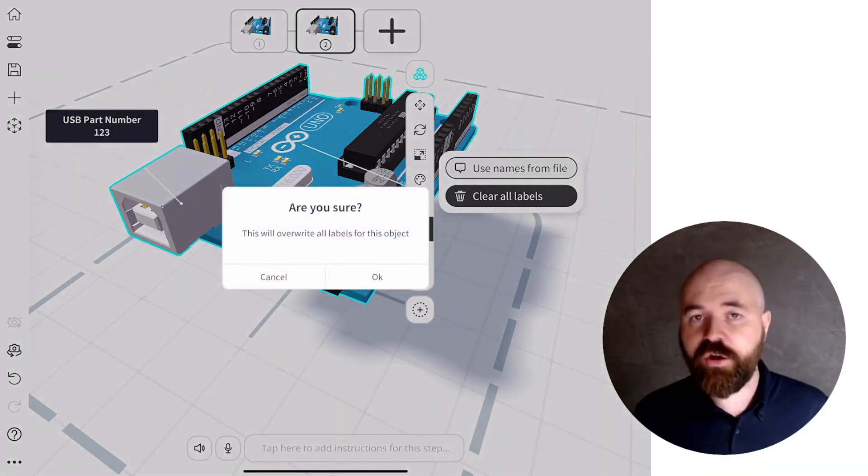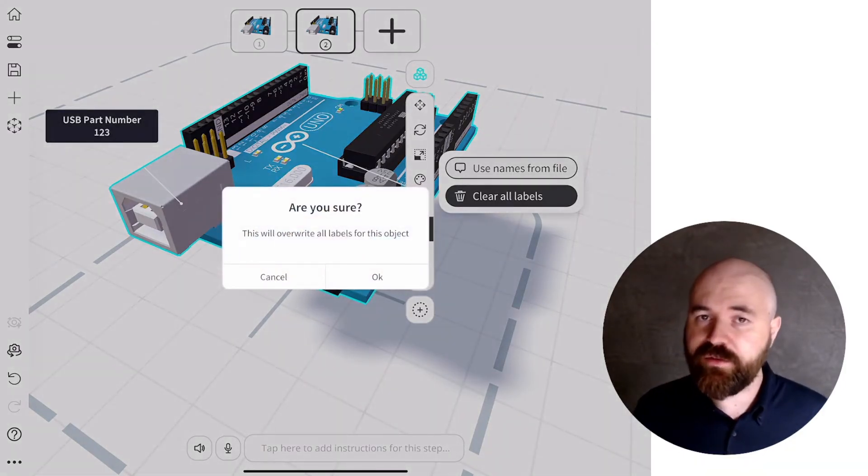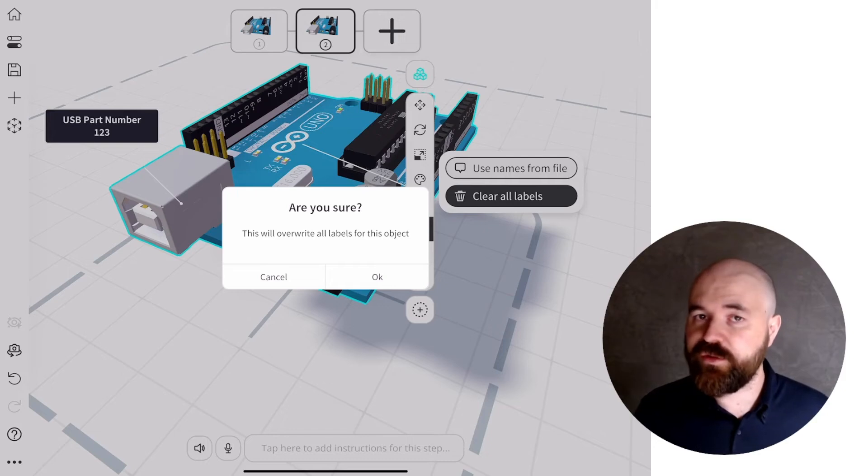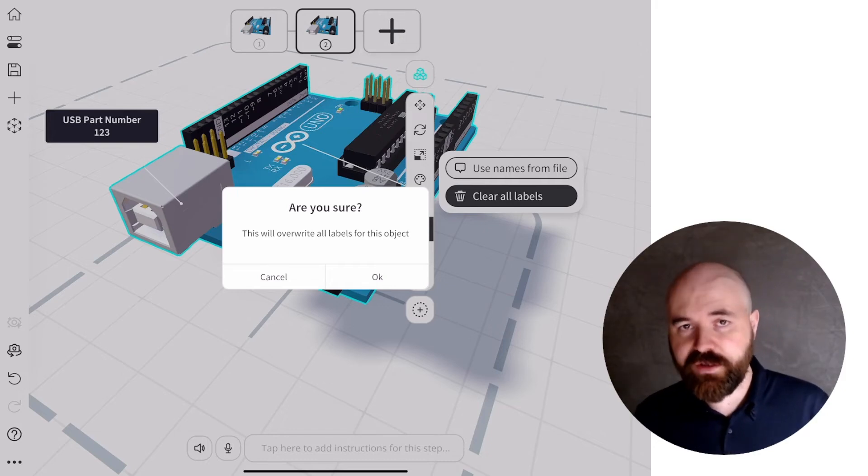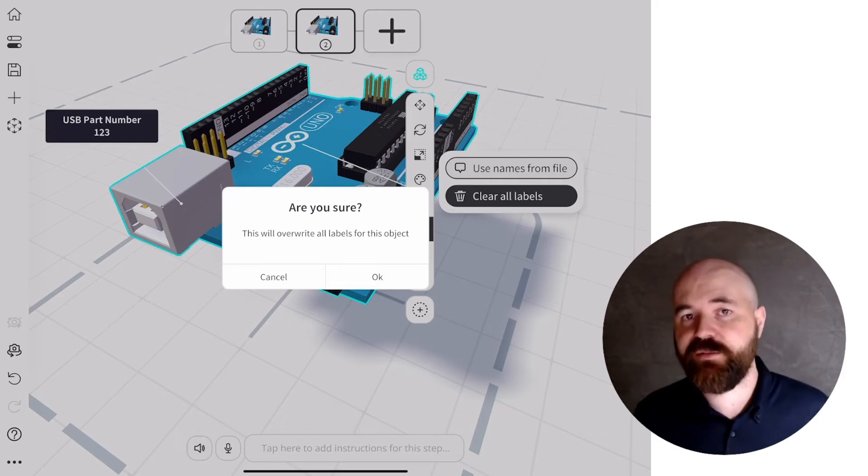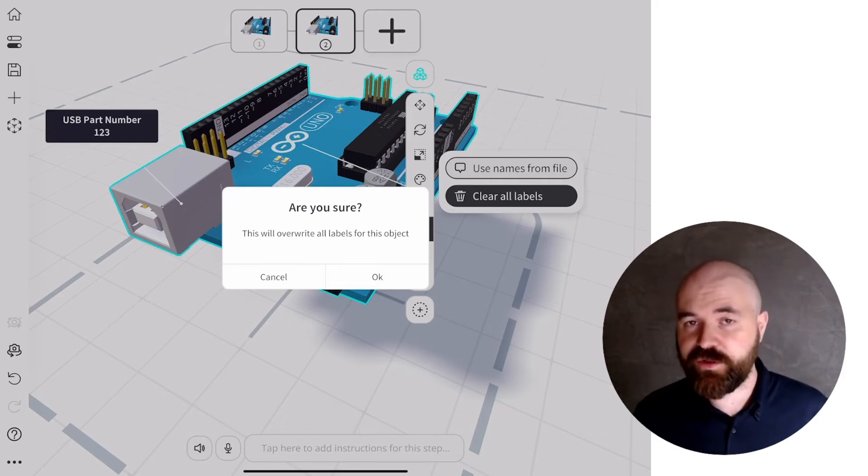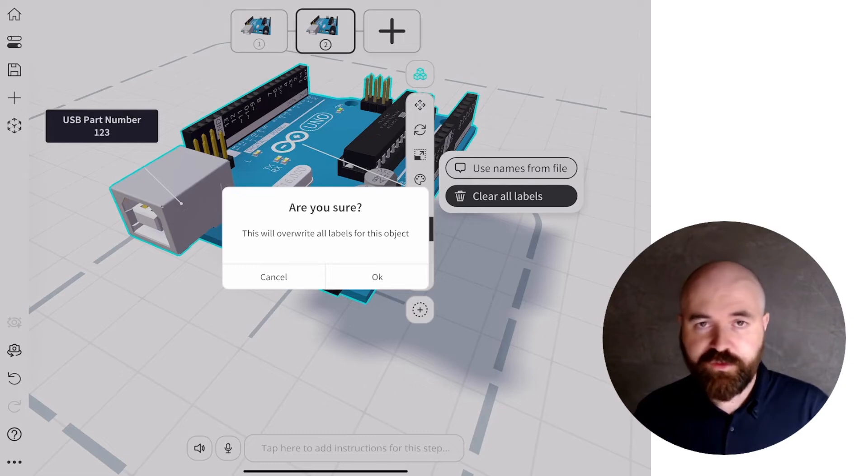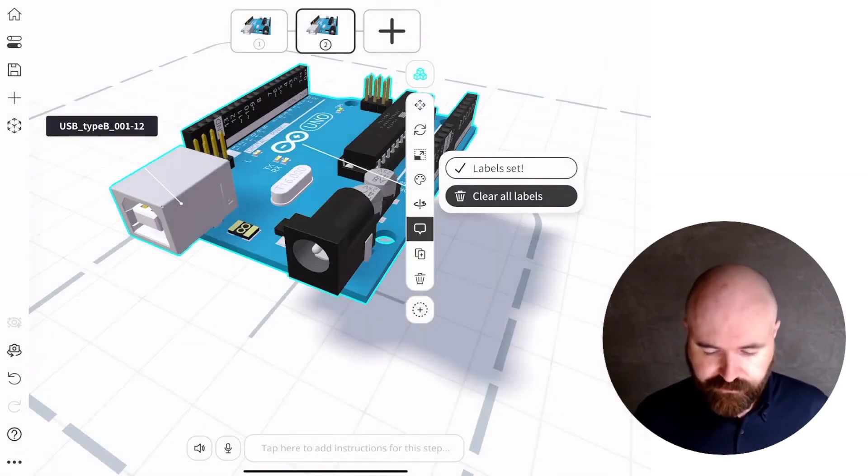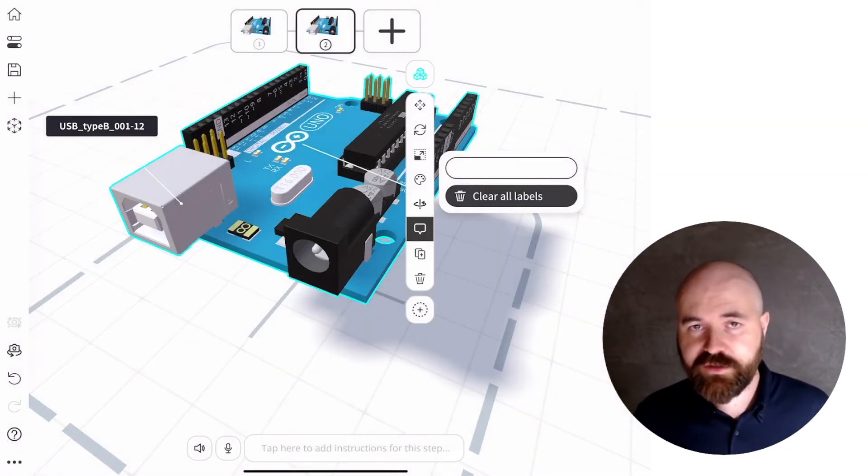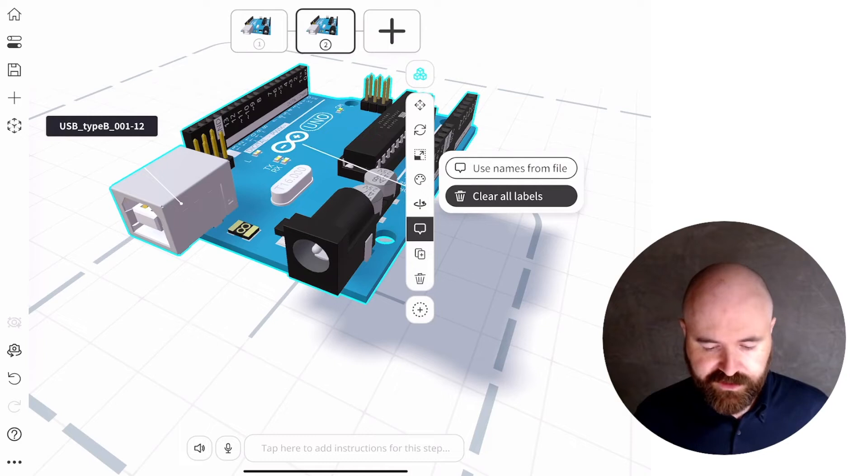And it'll override any labels that you've already put in there. So be careful doing it if you've already made some changes or added new labels in there, make sure you want to remove all those and add these ones in. If you hit OK, all the labels are instantly set.